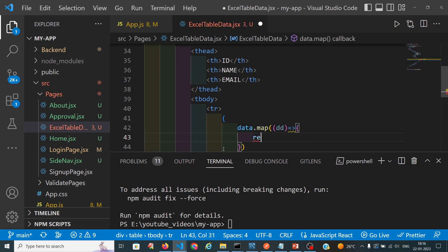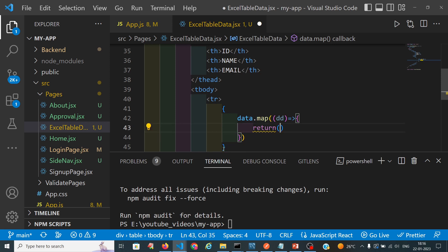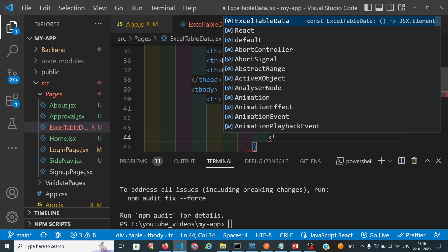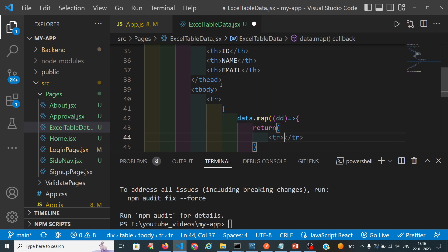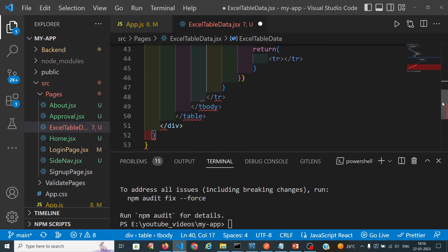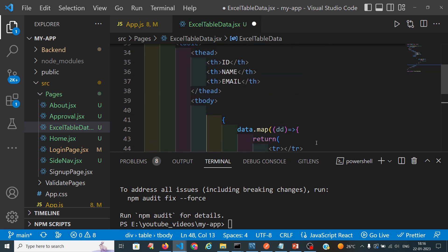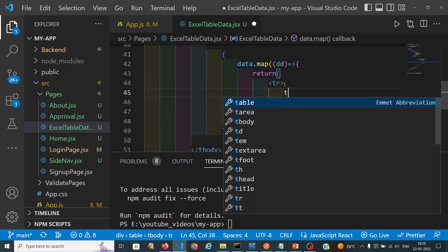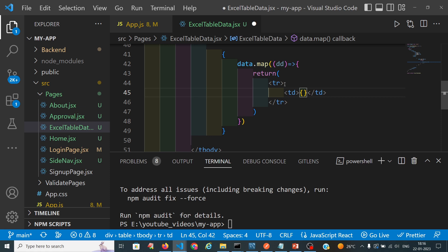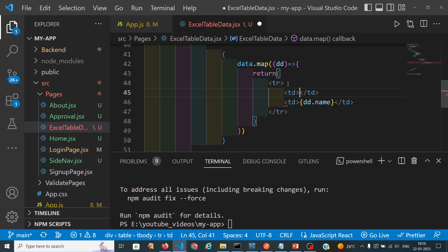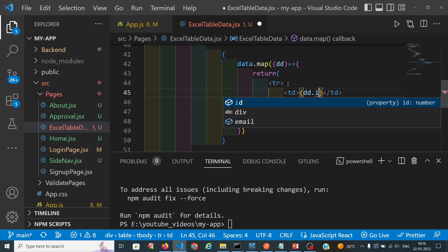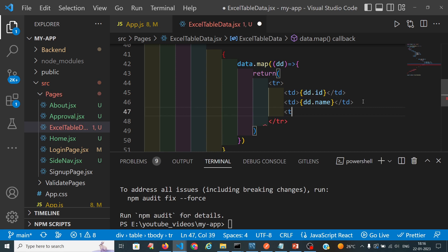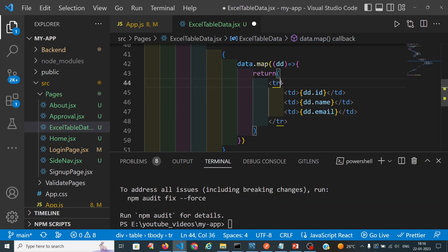Inside the map we will create table rows displaying dd.name, dd.id, and the email address. We will keep the key as dd.id itself.